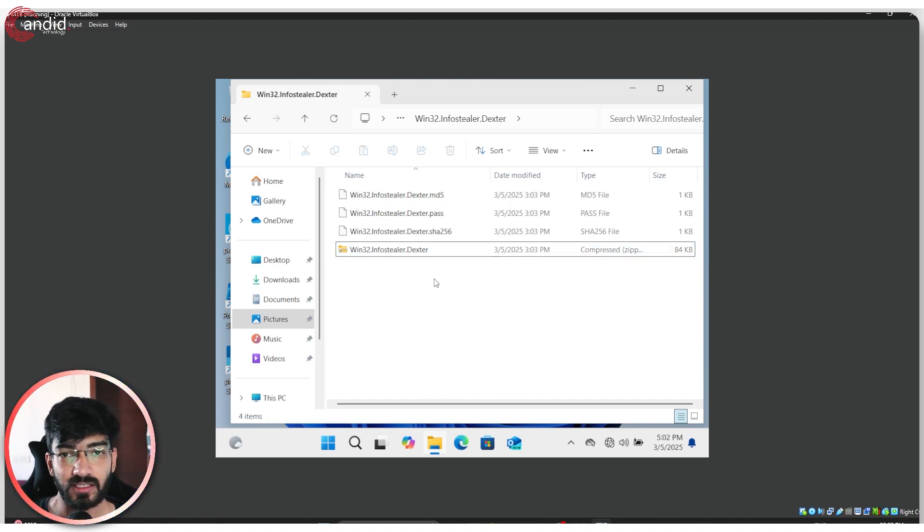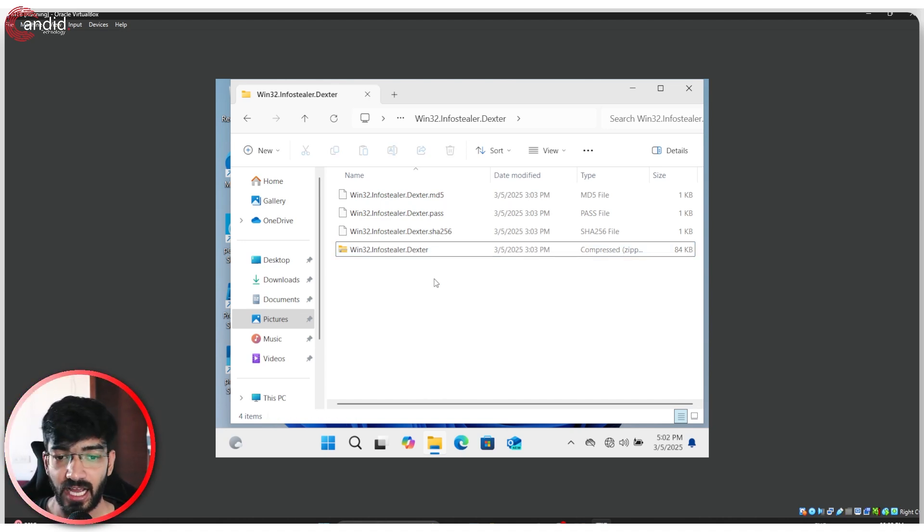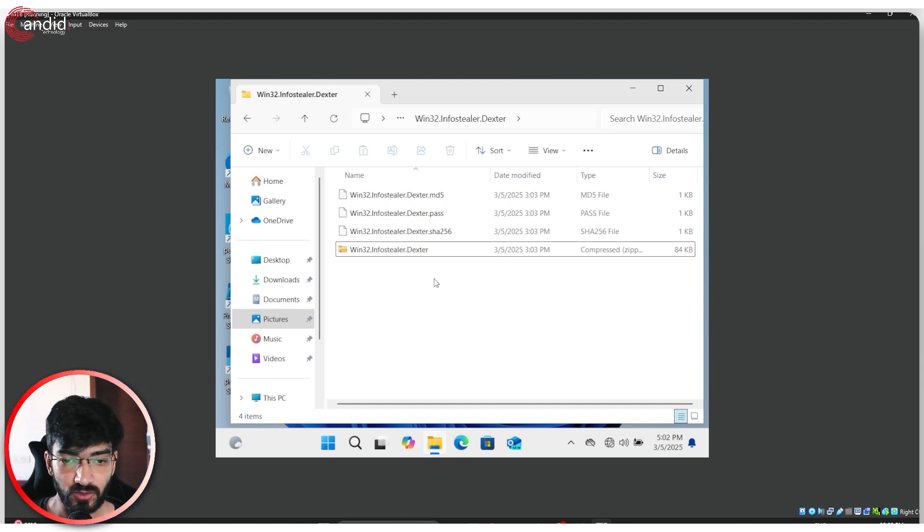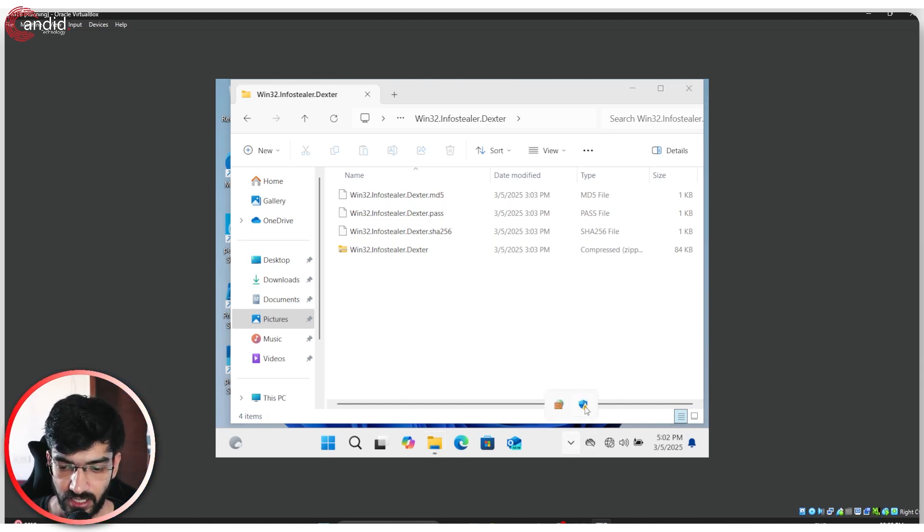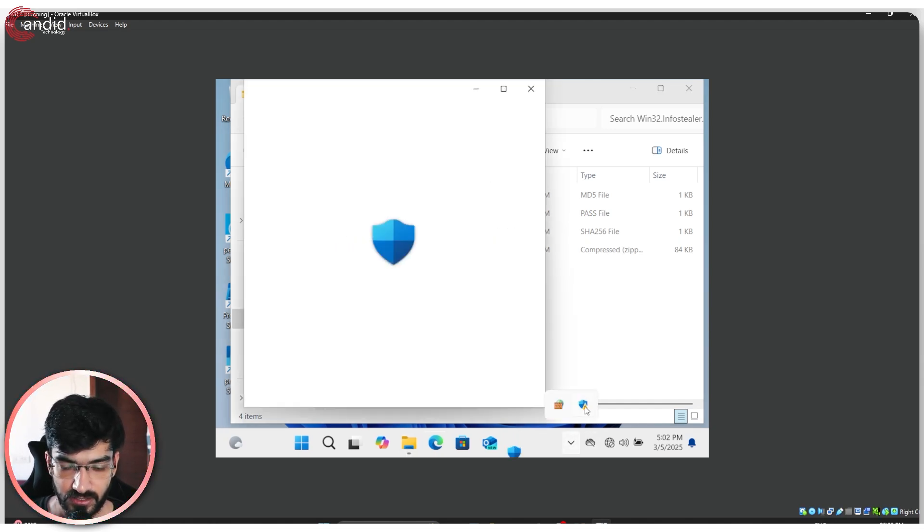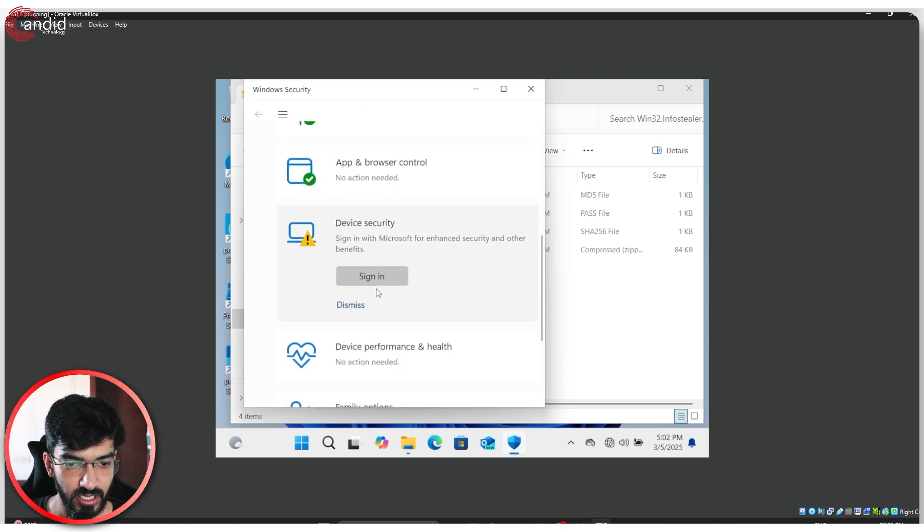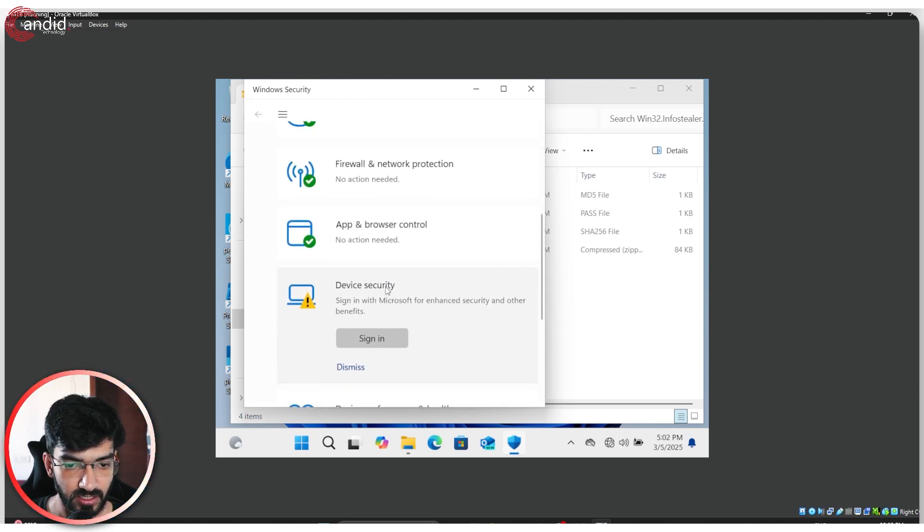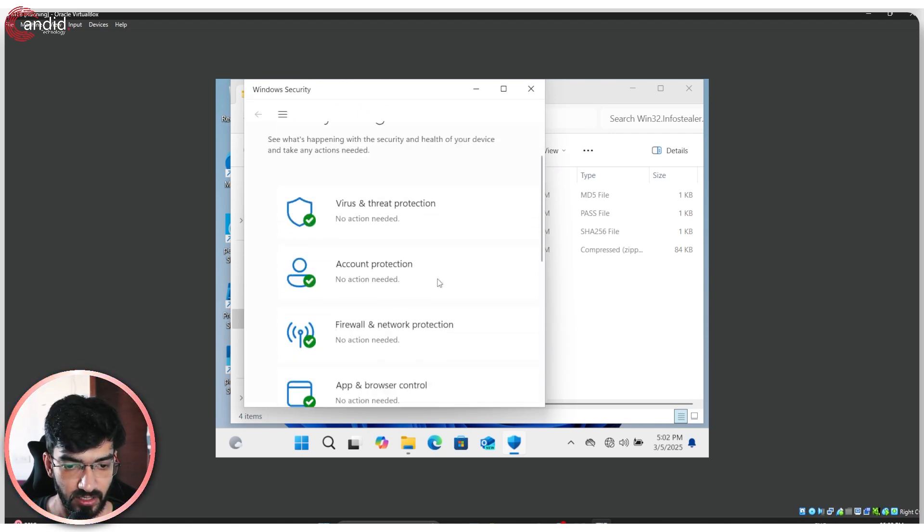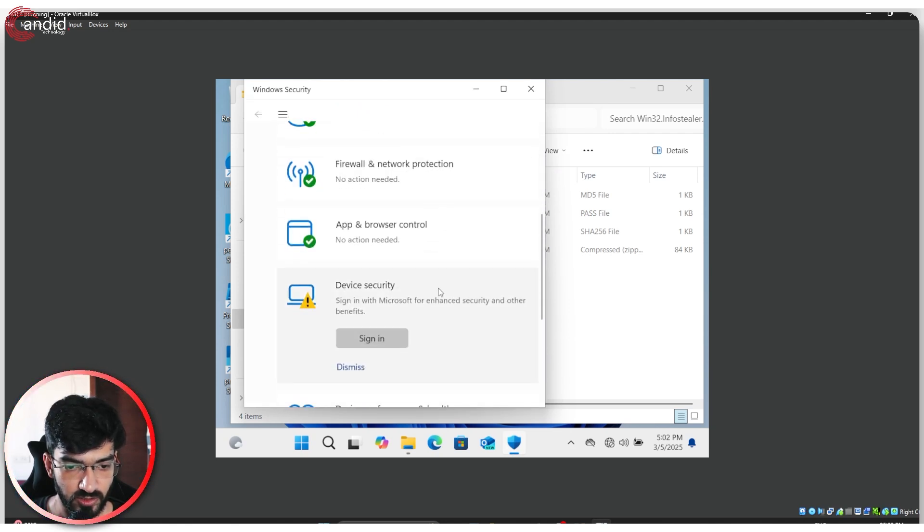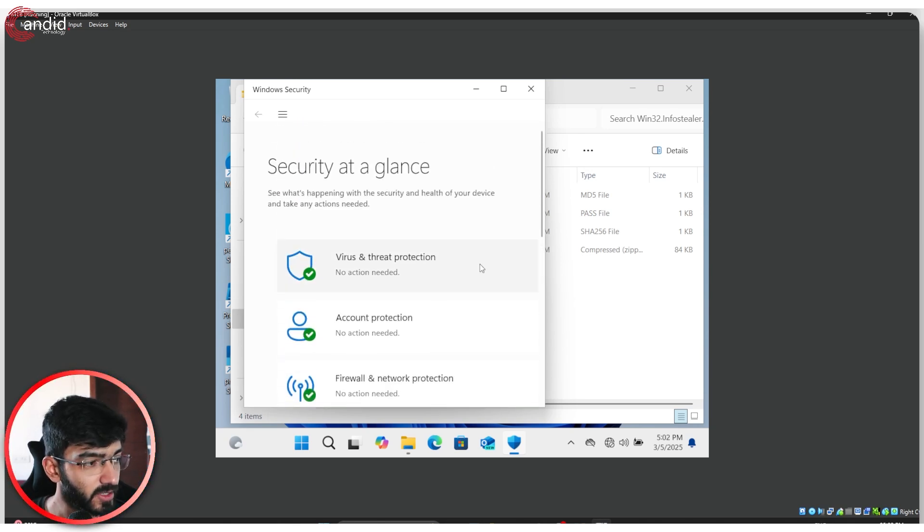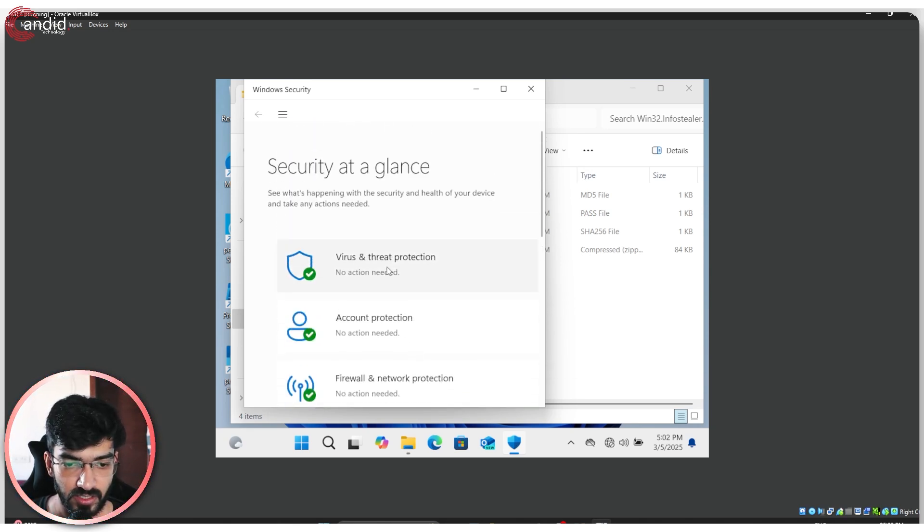Dexter Info Stealer is something that Windows can already detect and stop right when you're trying to use it. As you can see, Windows security is currently running and functioning. It wants me to sign in with Microsoft. That's not going to happen. But this all seems to be working at the moment.